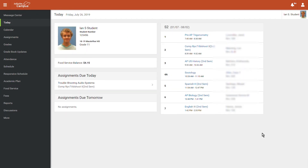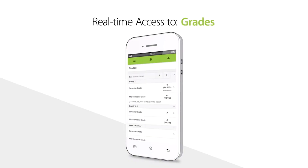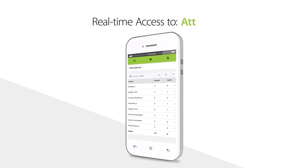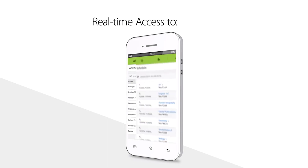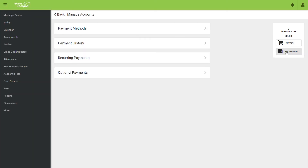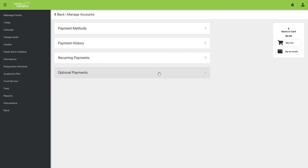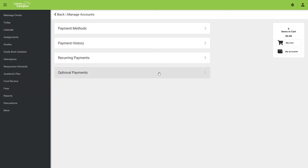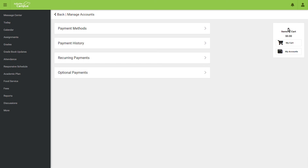You may access any student that you are the guardian of from this one account. The tool today gives you a brief overview of cafeteria balance and assignments that are due today or tomorrow. You may check the grades given, the assignments given, attendance, and schedule. Food service allows many options for online payments from reoccurring monthly to low balance triggered.